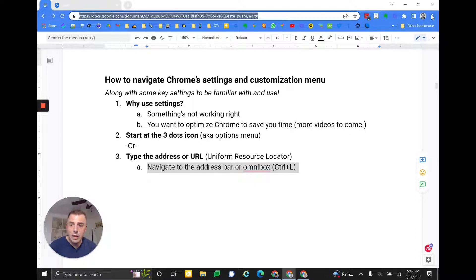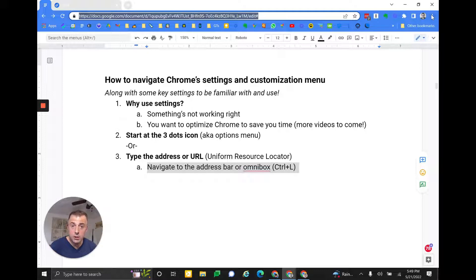Many different names but we'll call it the Omnibox here. A quick note on the Omnibox with Google — this allows you to search. It's an Omnibox because it does more than one thing. You can type an address, you can search directly from the Omnibox and it'll take you to Google search results, and we'll talk about the search engine in settings a little bit later as well. But you can navigate to the address bar using Control+L just as I did, and then you could type the address for Chrome settings if you wanted to.